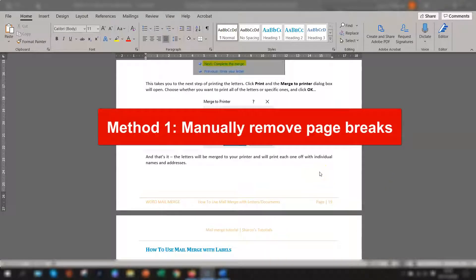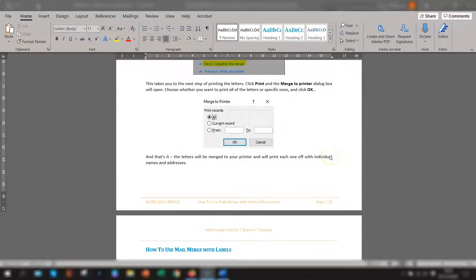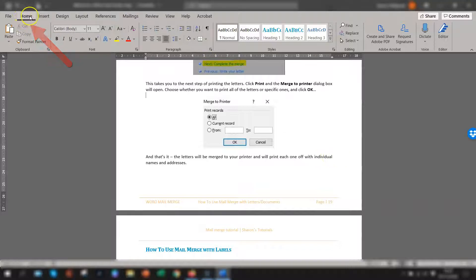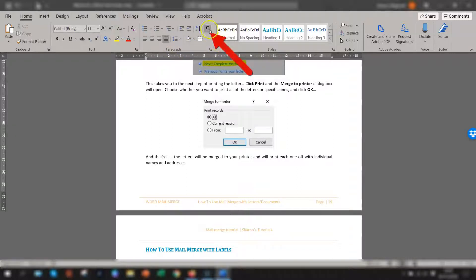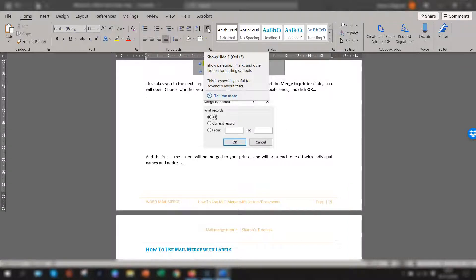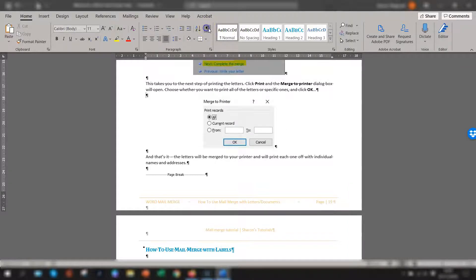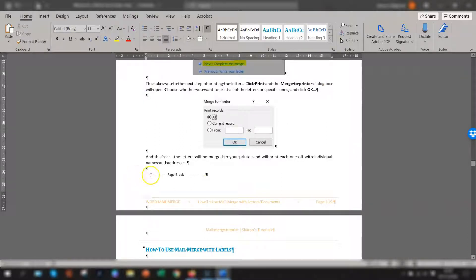So the first way is to remove them manually. So to do that you need to know where they are. In order to know where they are in the document make sure you're in the home tab on the ribbon, go across to the paragraph group and click on the show hide button. This makes the paragraph and formatting marks visible to you. So if you click on there you'll see all these little paragraph marks are now showing in the document and this is where you can see the page break.